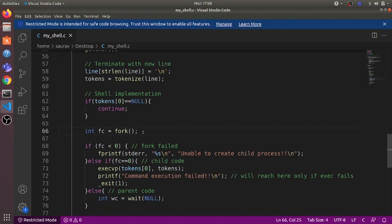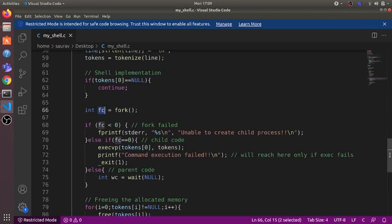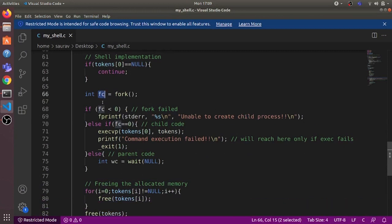fork will create a new child process. This child process will have the exact same memory image as the parent, but what differs is the return value of fork in parent and child. In the parent, fork returns the PID of the child, and in the child, fork returns zero. We have different conditions based on fc.